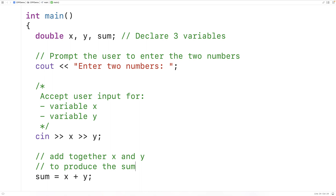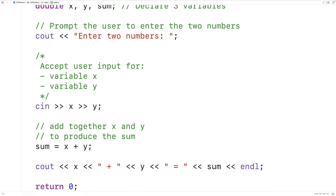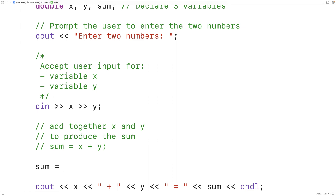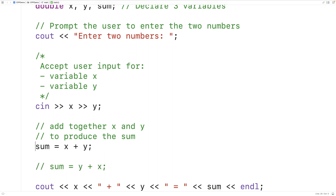Sometimes comments can be useful to temporarily remove parts of code while we experiment with new code. For example, if we think there's a problem with a statement, we could temporarily comment it out — it becomes a comment rather than compiled code. We could then try something else, like 'sum = Y + X.' If that modification doesn't help and we want to go back to the old version, we can uncomment the old code to bring it back. This is a common informal technique used by developers to help solve problems.